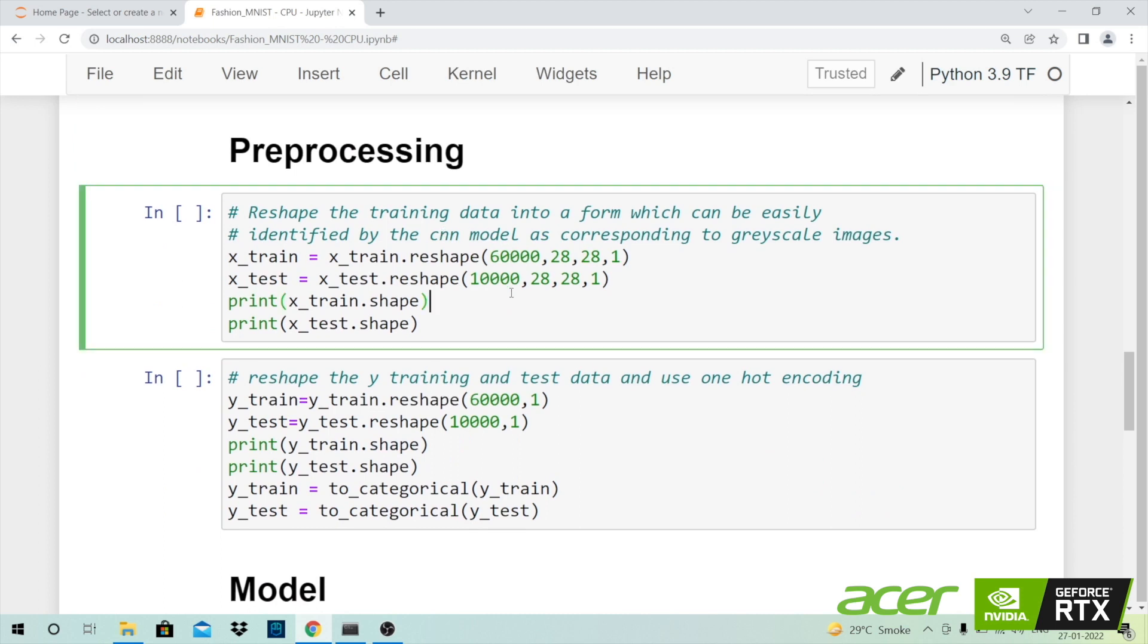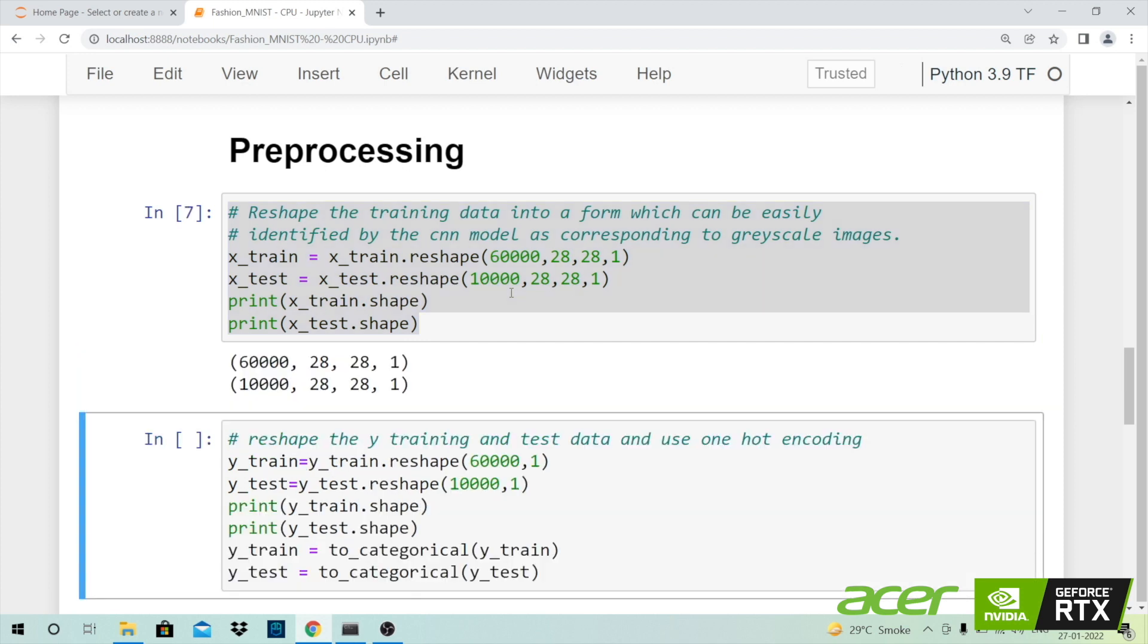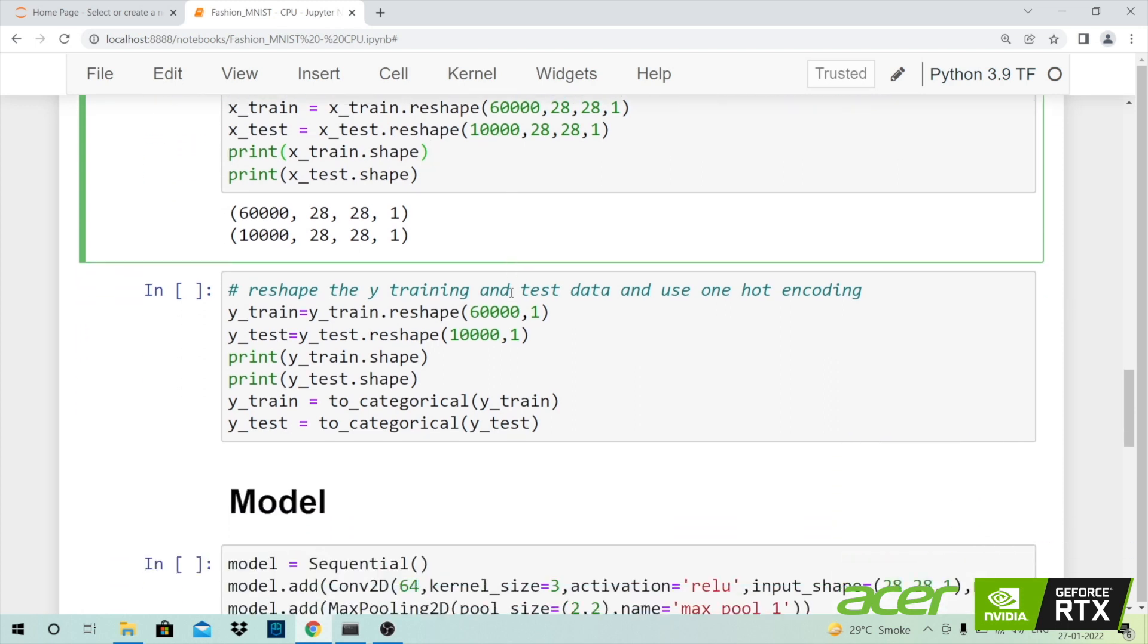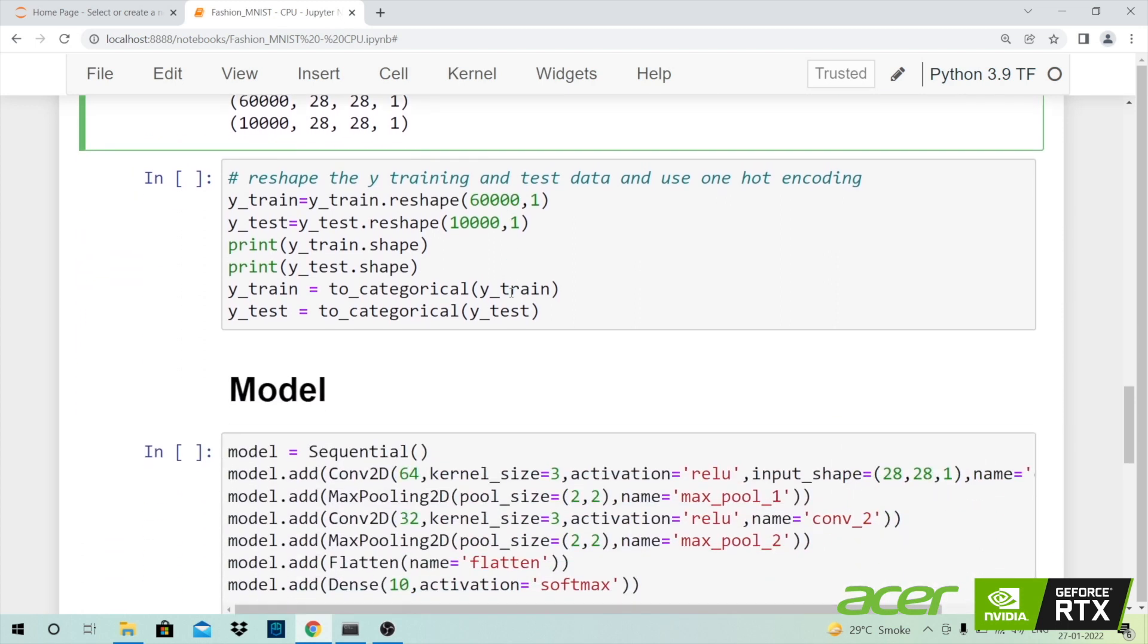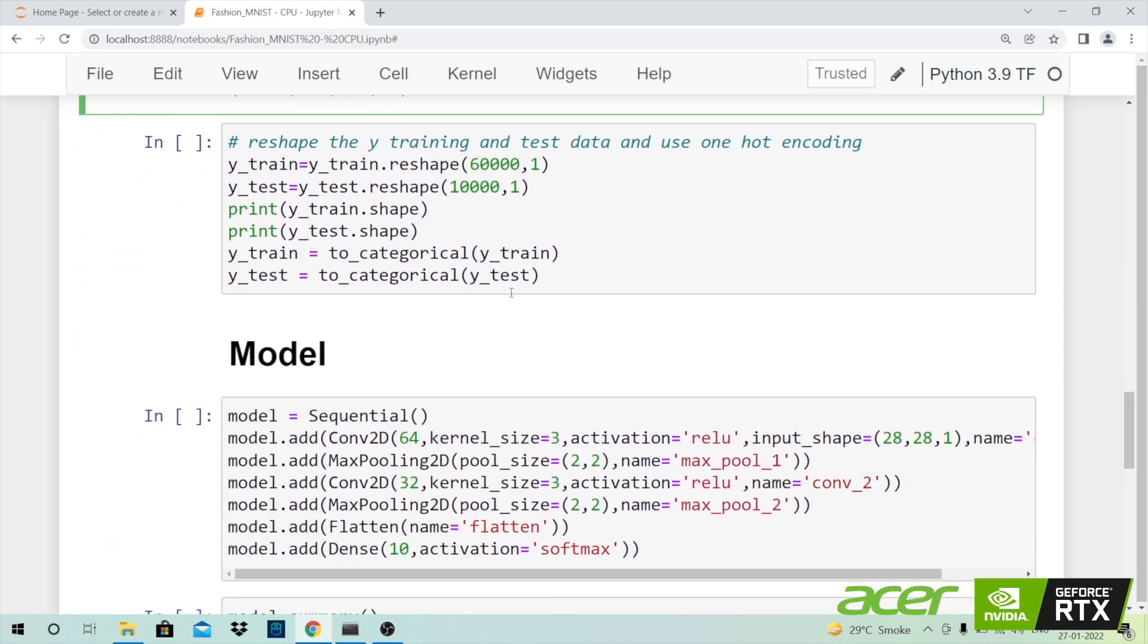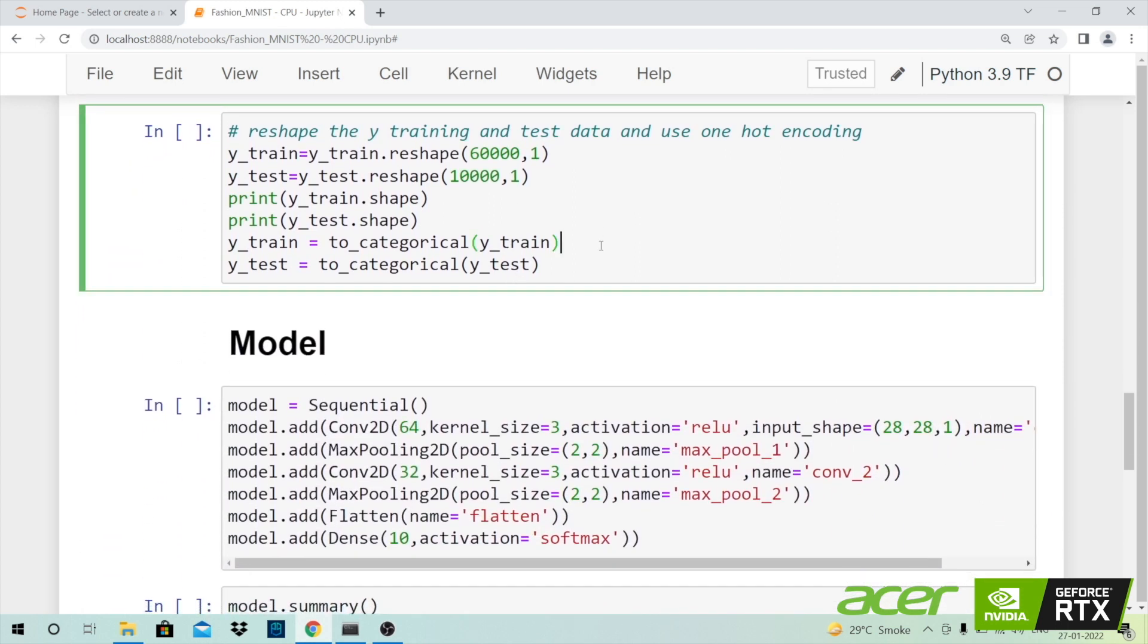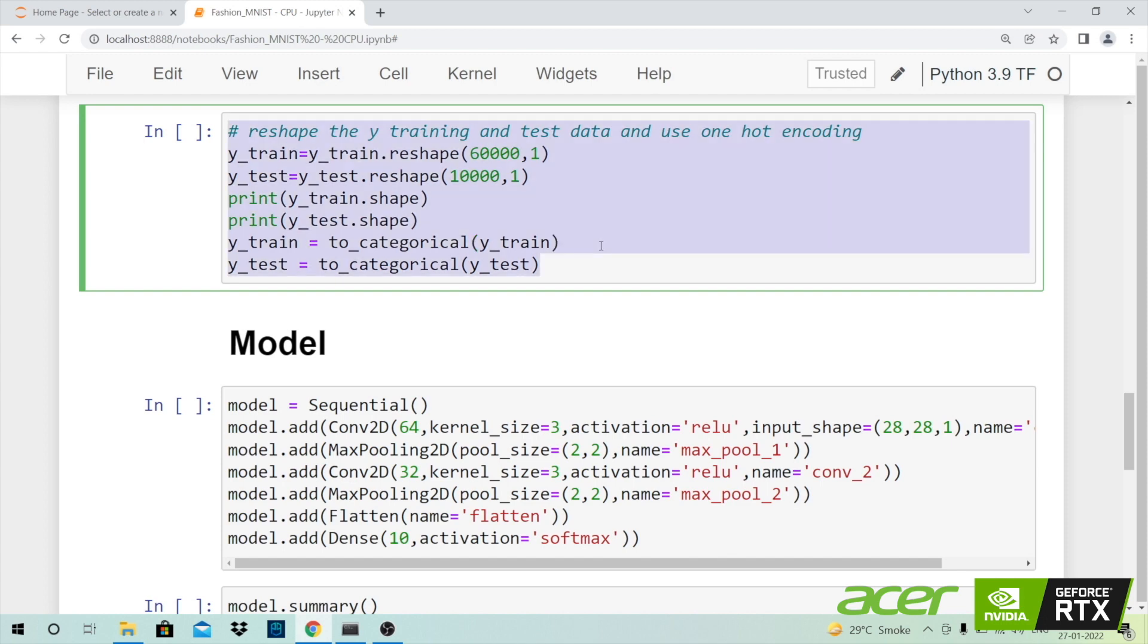Before I go forward and build a model I'll have to do some amount of preprocessing as well. I'll also reshape my Y values and since Y values are classes I'll call the to_categorical function so that I'm able to convert them into numbers.